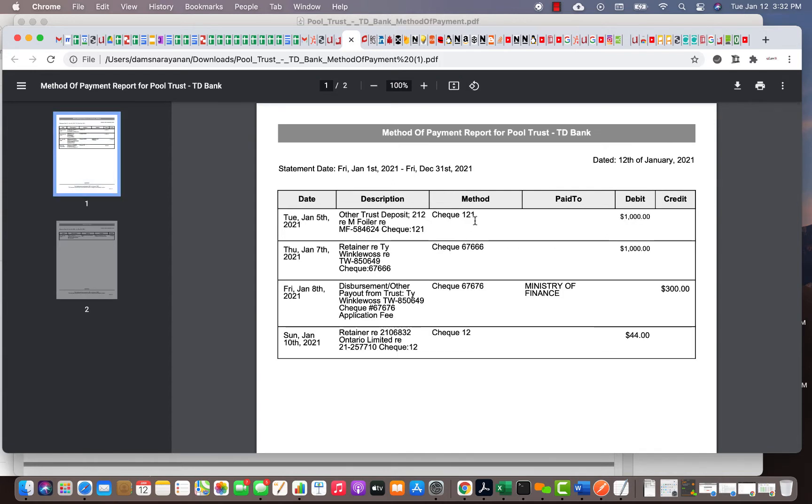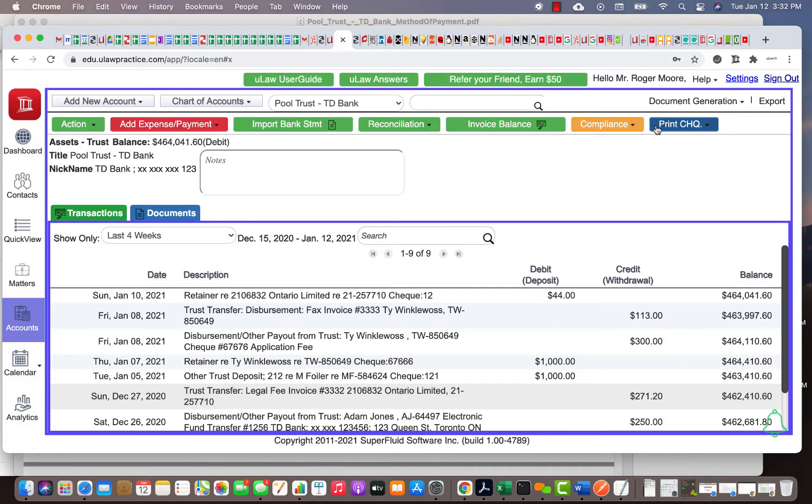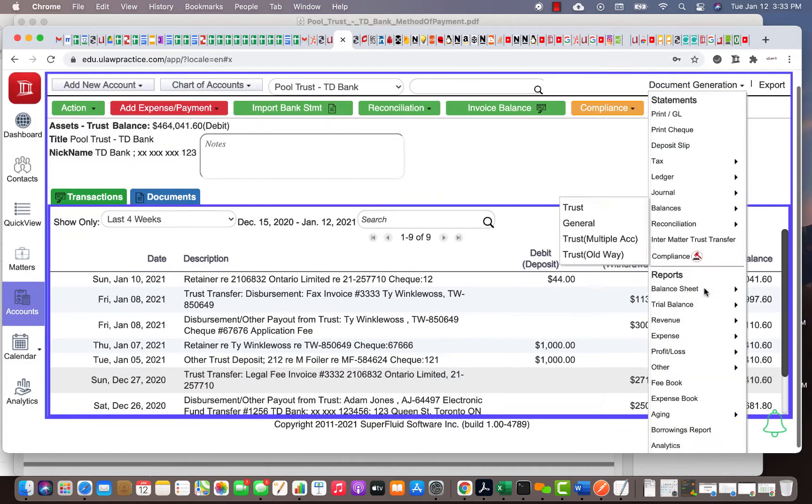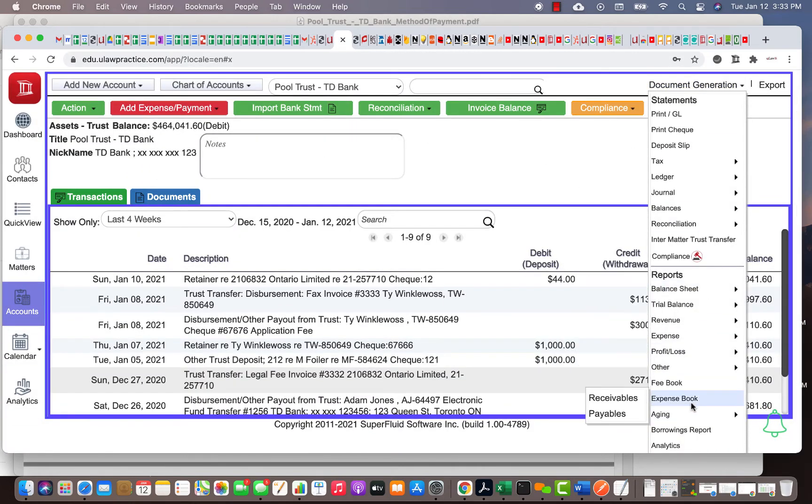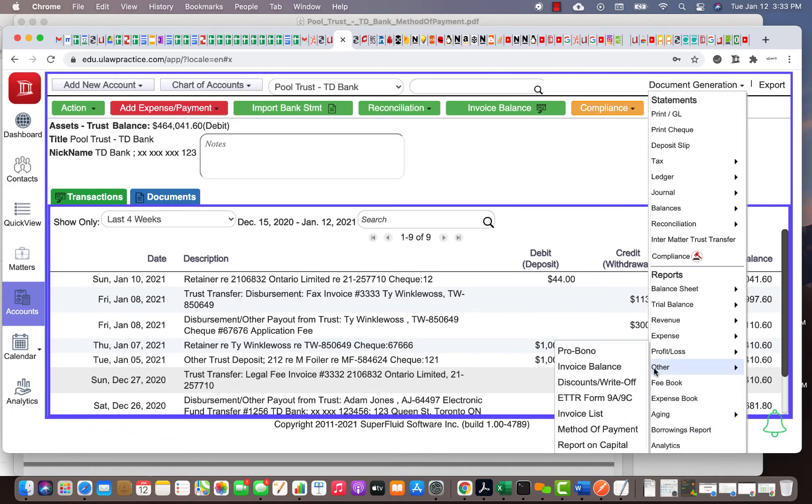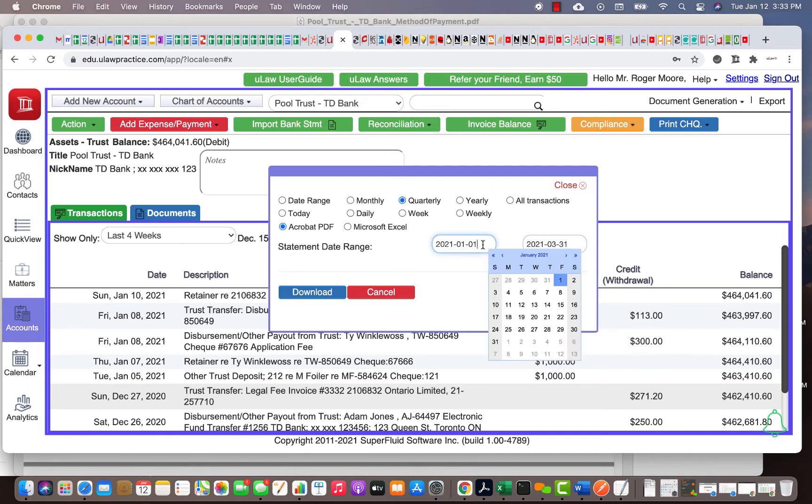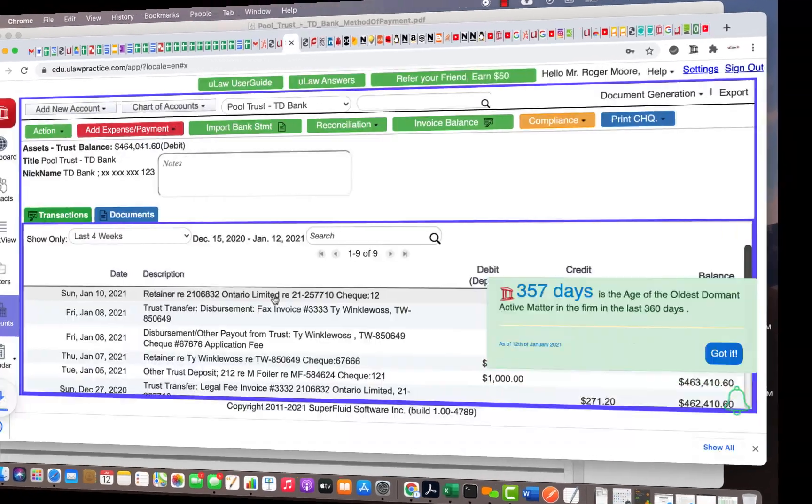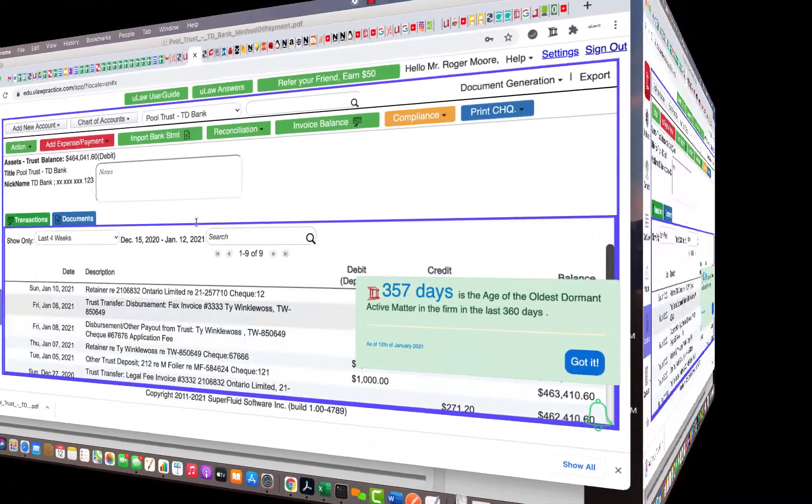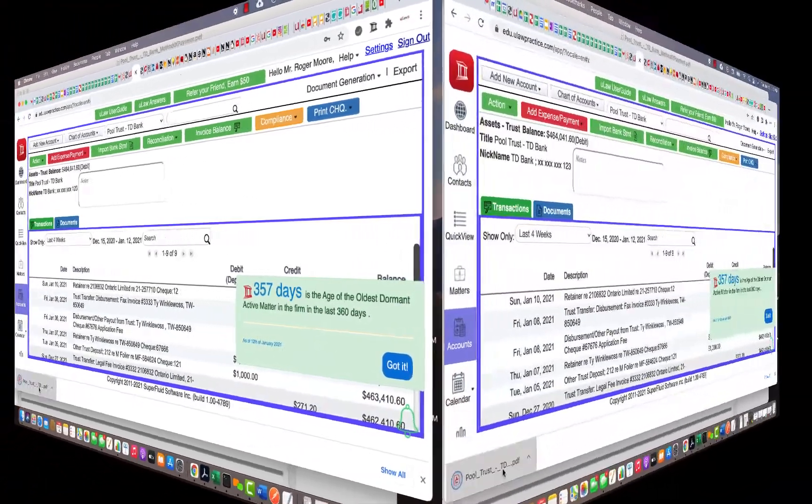Again, to summarize, let me do it for last year. I can go to 'other,' method of payment, and I'll go to quarterly. I'll go to the last quarter just to have more transactions. I'll download, and you'll see that it will analyze every transaction and print it section by section.